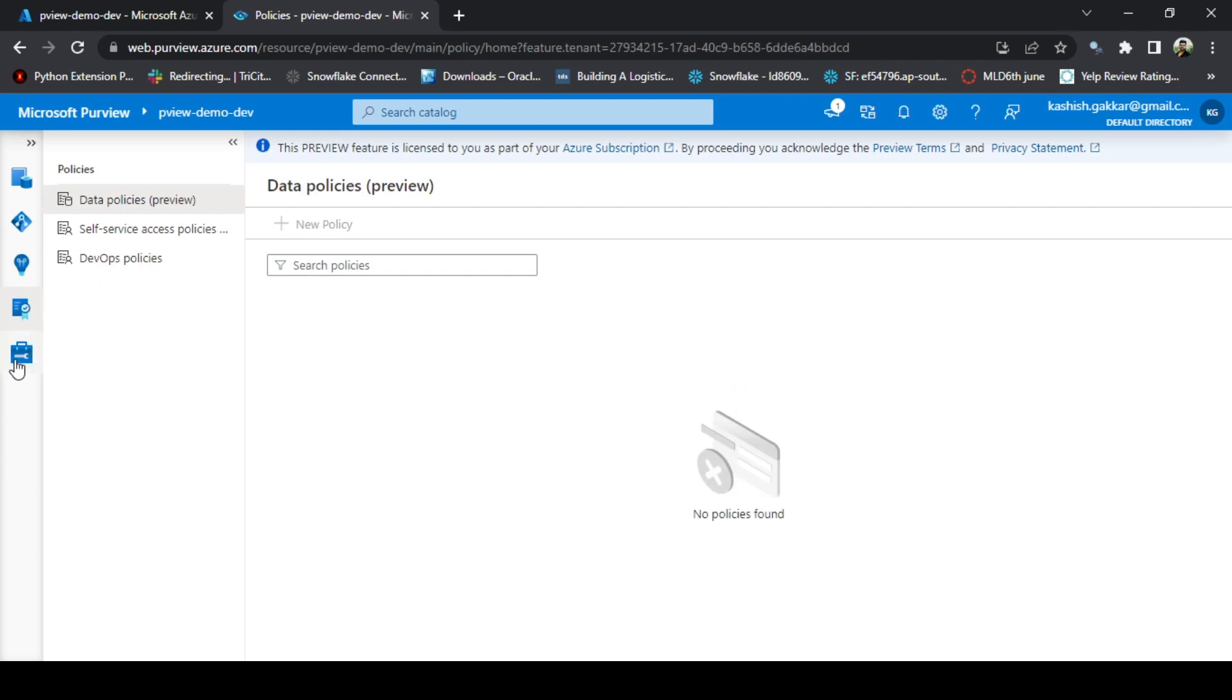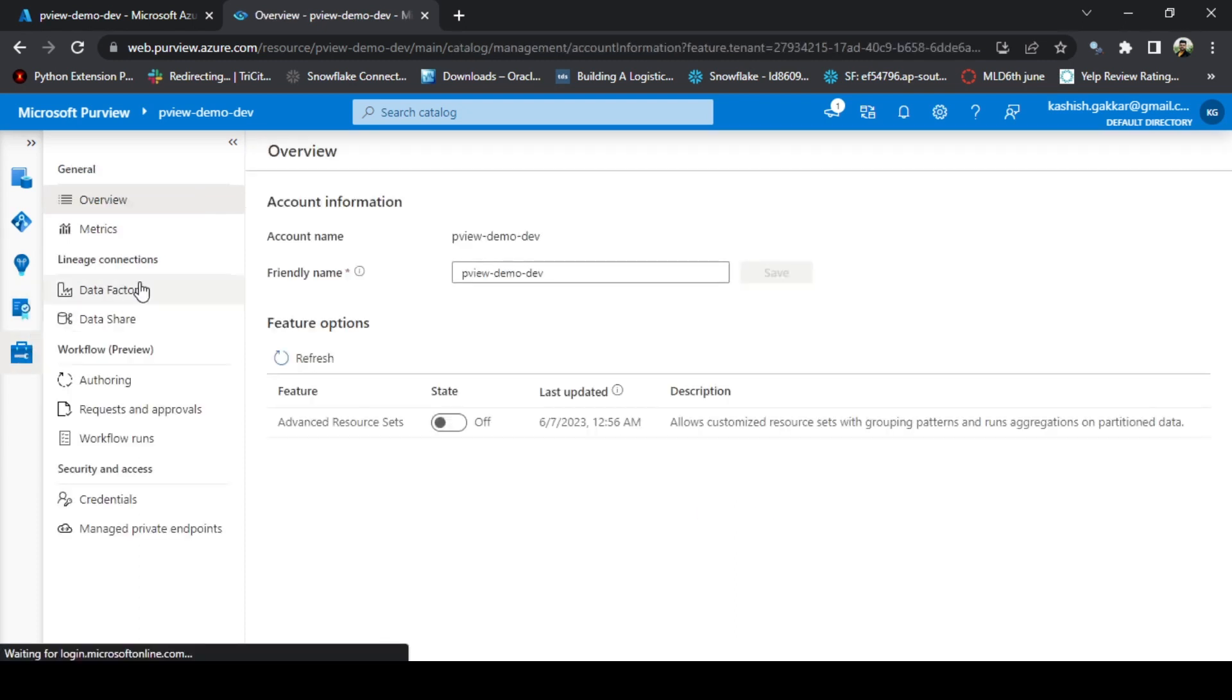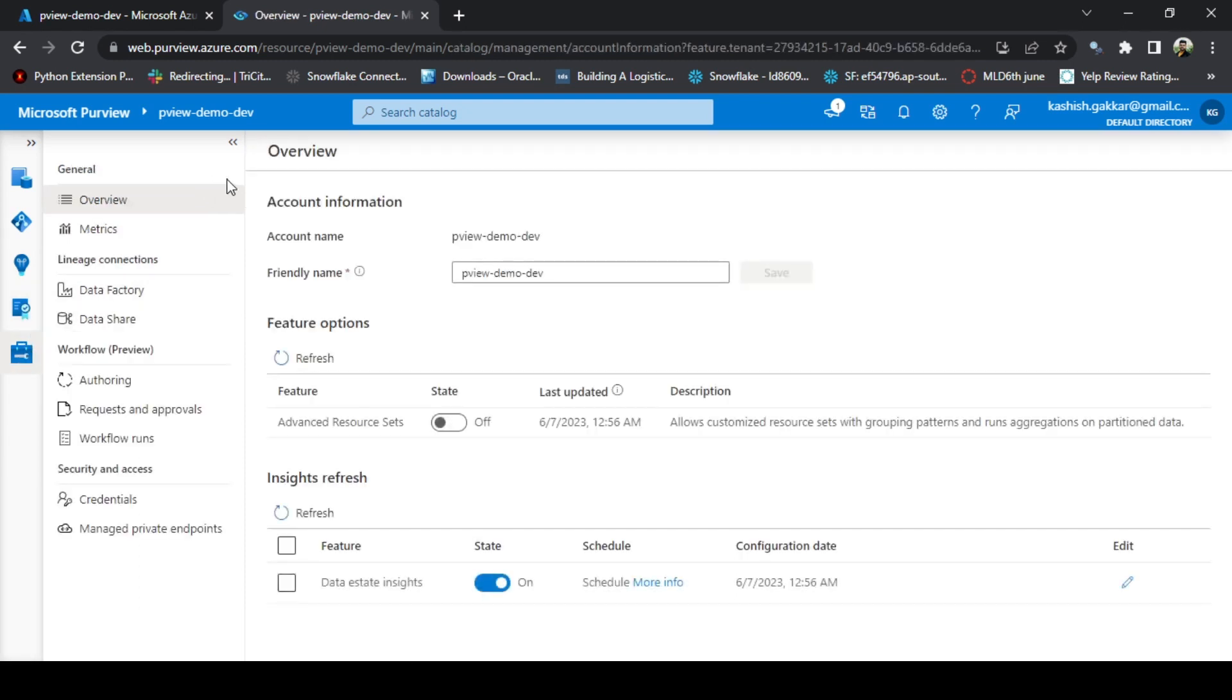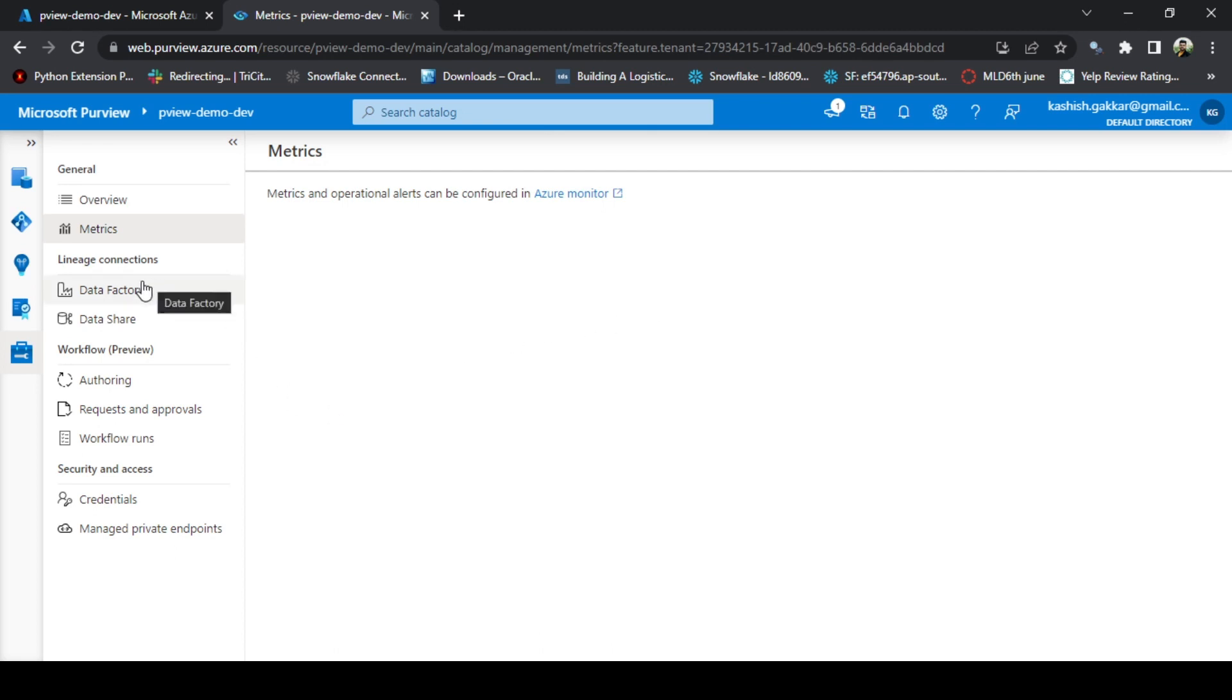On the last option that is management, you get few other options like overview. I will talk about advanced resource sets later on. On the metrics, you will get some basic alerts configured on Azure Monitor, which is tied with this Azure Purview. To track the lineage, there is a direct integration available with data factory, but you can also create the lineage with Synapse Analytics as well.